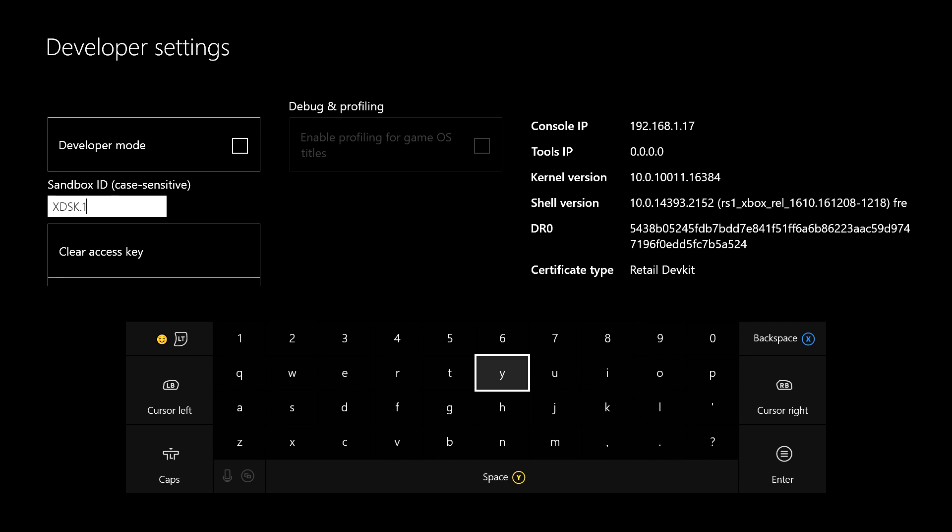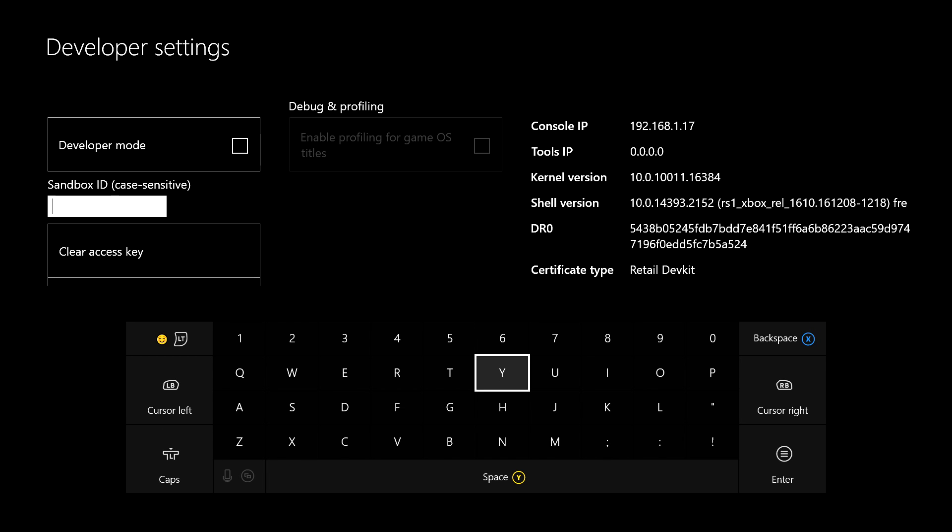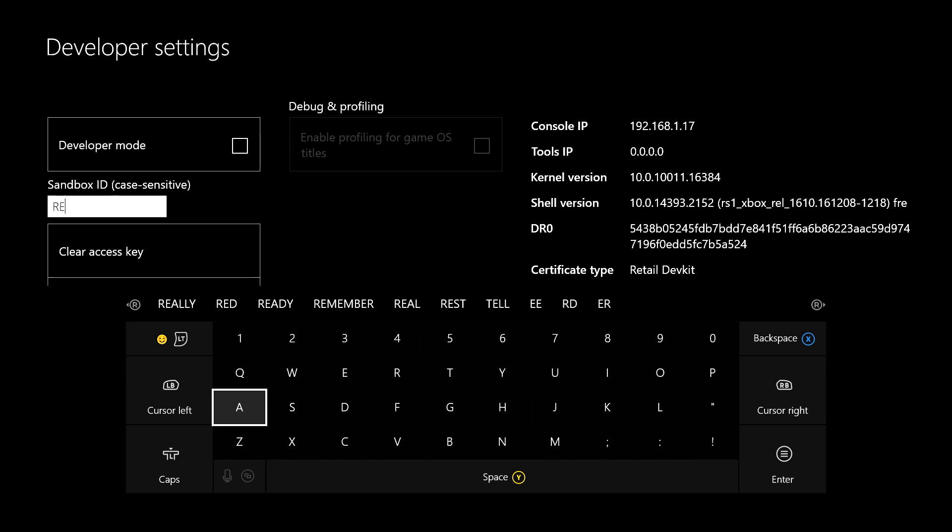I didn't know if you saw at the beginning of the video, but if you see certificate type above the keyboard, that usually says retail. Whatever, this is retail dev kit. So you know you're in sandbox, you're in a dev kit, everything like that. Now in order to change your Xbox One back to its normal state, you have to type in all caps: RETAIL.